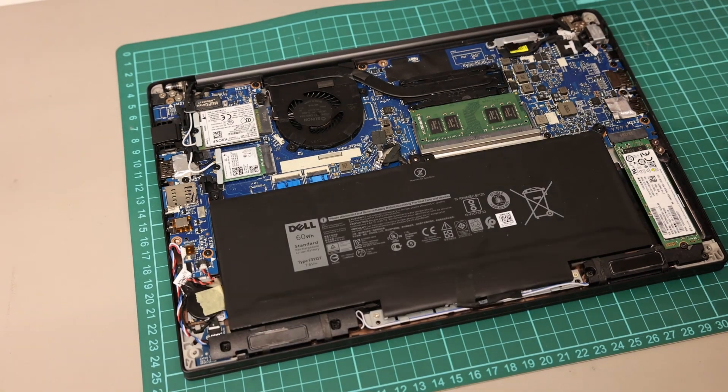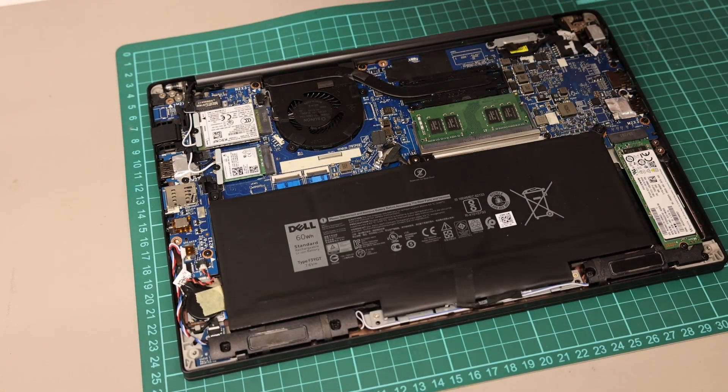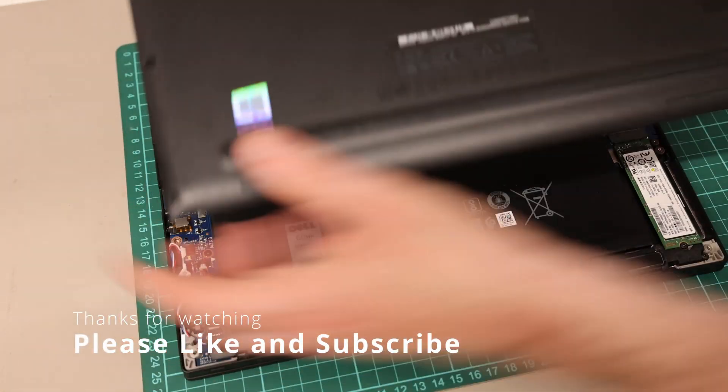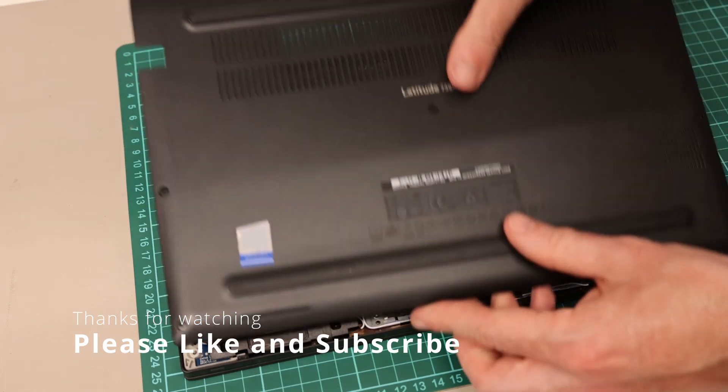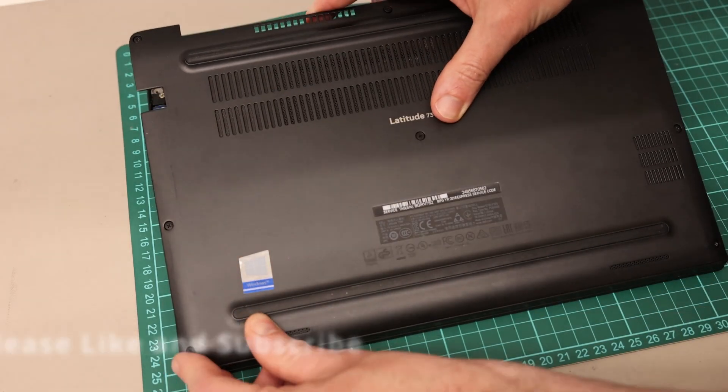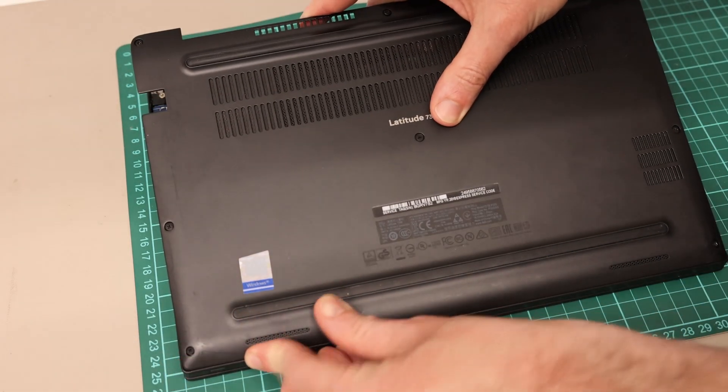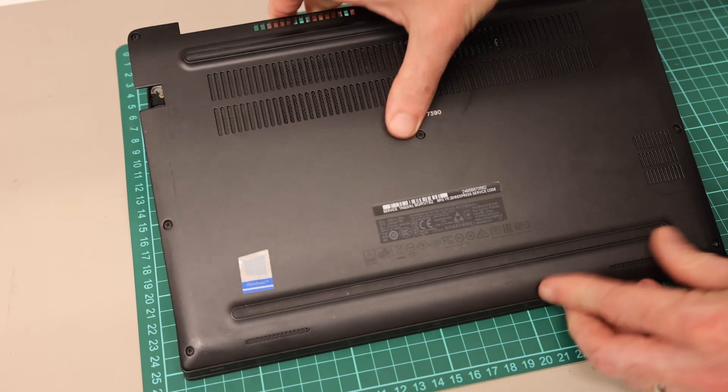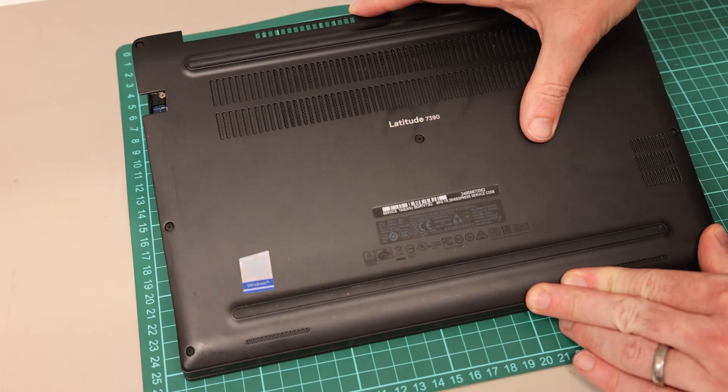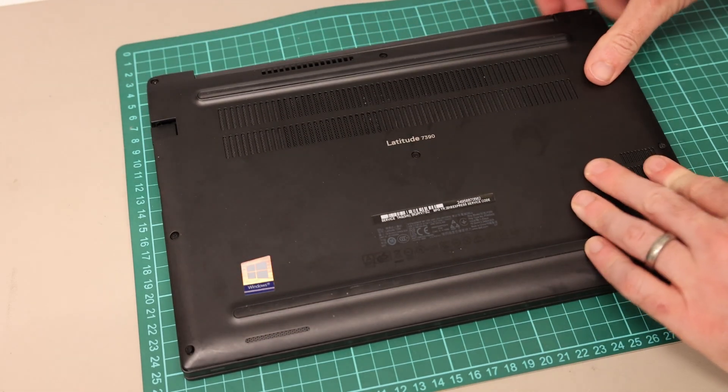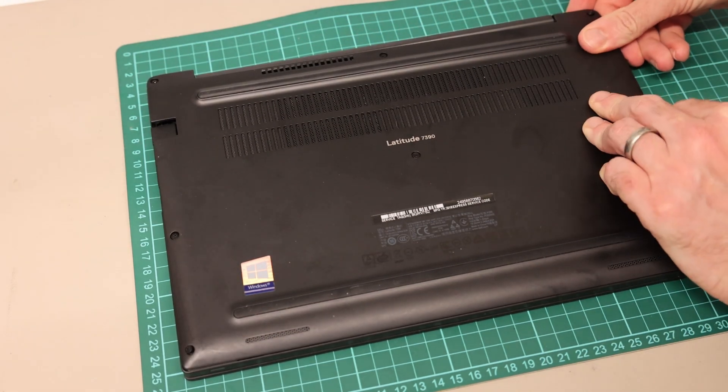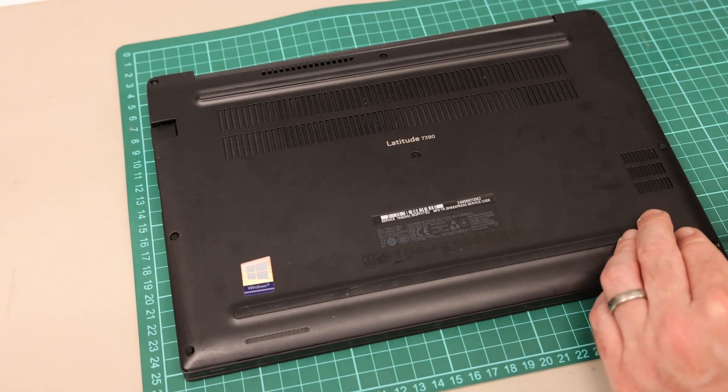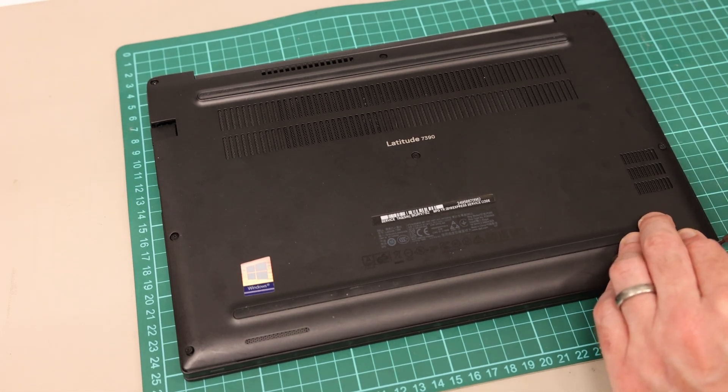And now we are ready to refit the base panel. To refit, we are going to push this in at the front and then simply screw in with the eight retained screws.